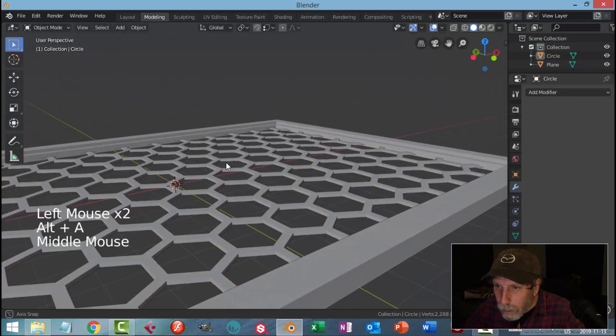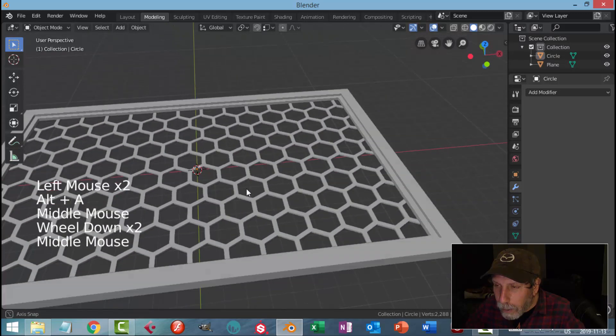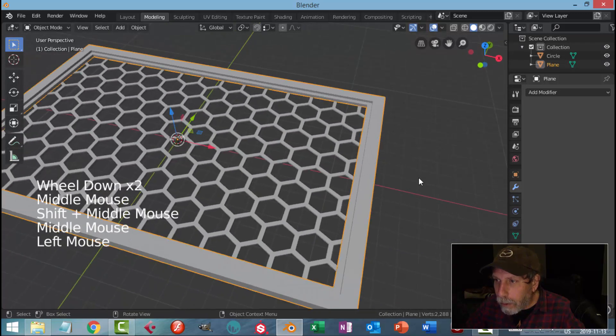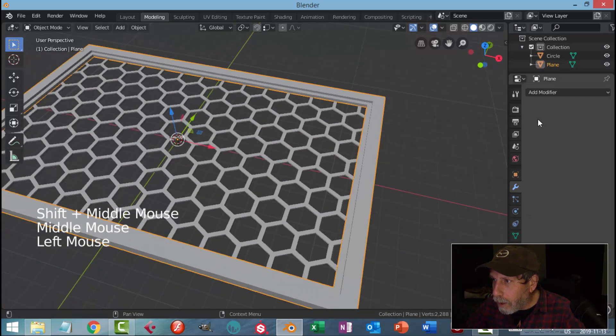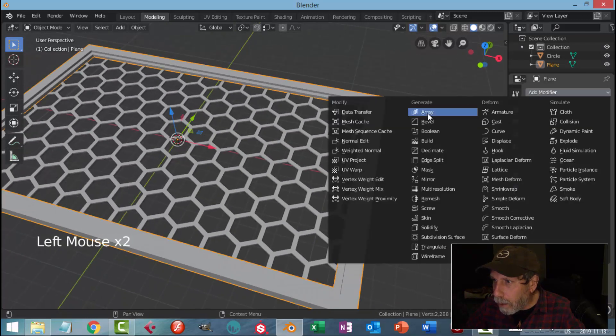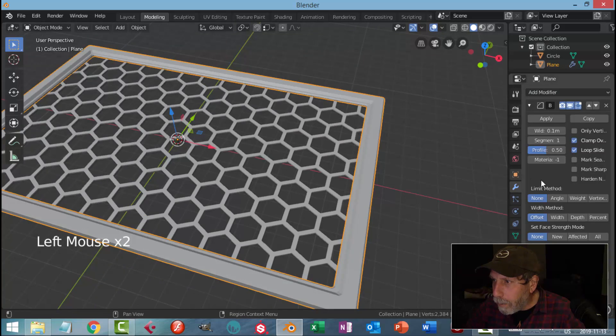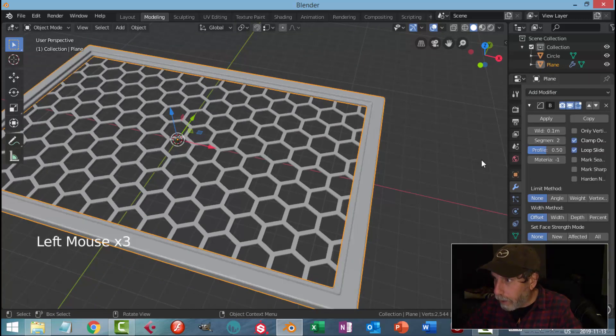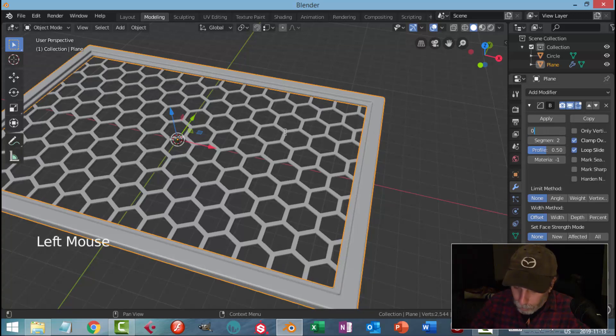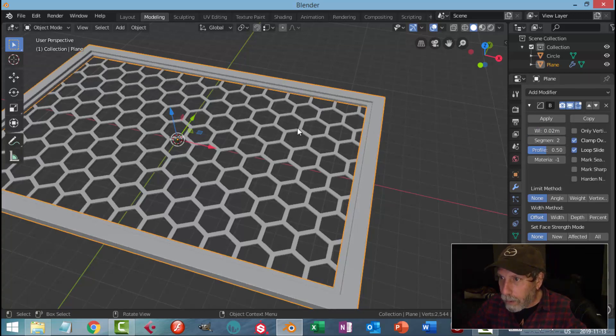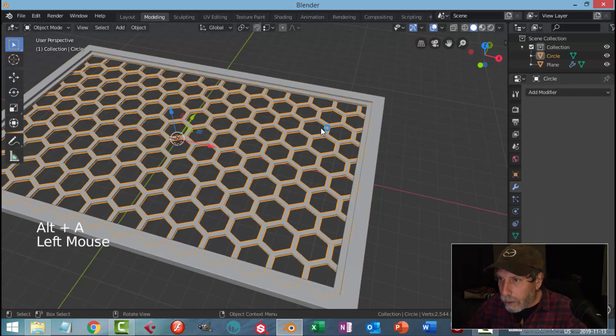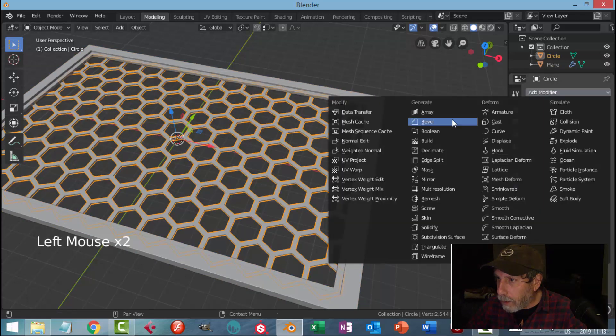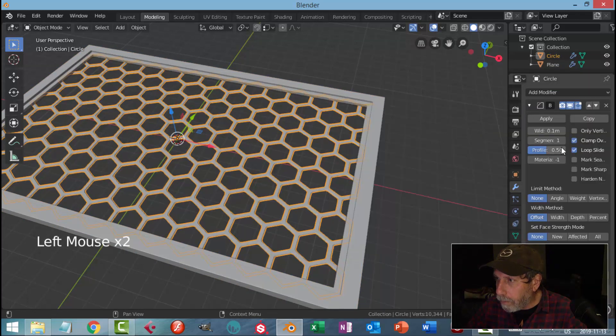The grid would fit in there. Let's add some beveling. So grab this, Modifier, Bevel, and we'll go for two segments and 0.02.